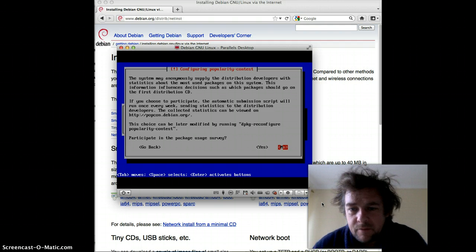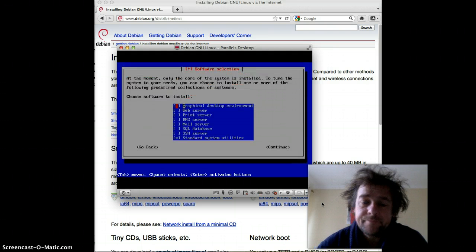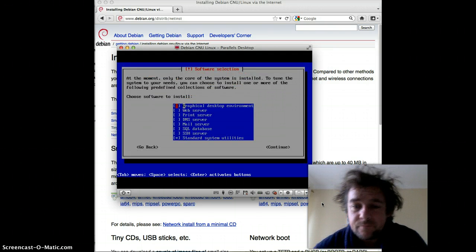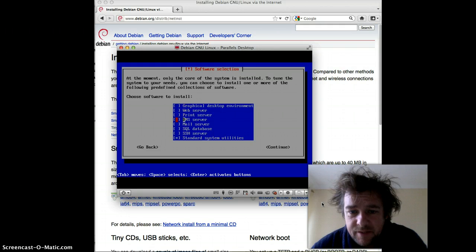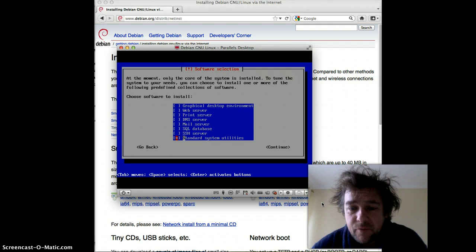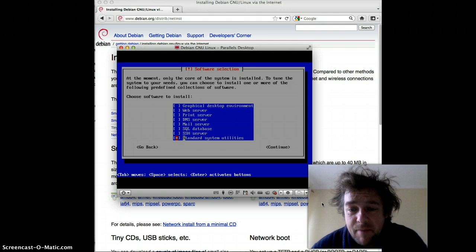Here we just select the default again. In this particular case we are selecting just the standard system utilities, which is at the bottom. Of course you can select whichever one you want, but we're just going to go for the basic one, mainly because the Raspberry Pi has limited memory.